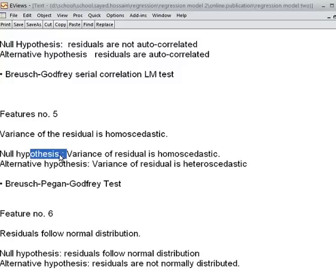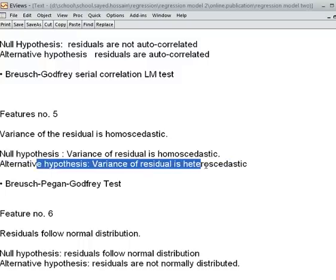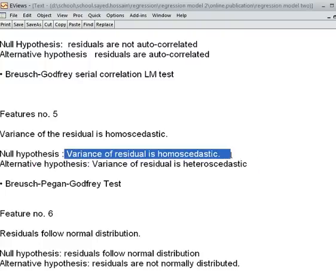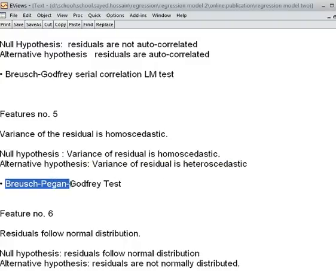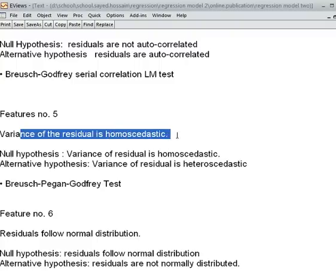The null hypothesis is that the variance of the residual is homoscedastic, and the alternative is that the variance of the residual is heteroscedastic. Homoscedasticity is desirable for a good regression model. We shall be using the Breusch-Pagan-Godfrey test to check whether the variance is homoscedastic or not.